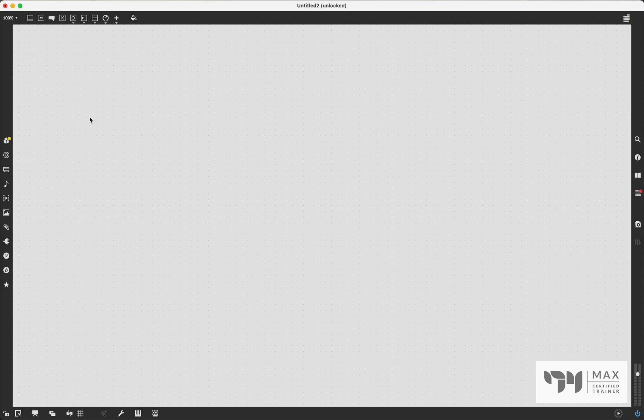How's it going everyone? Andrew Robinson here, back at it with another Max MSP tutorial video. In this video we are returning to audio and we are talking about maybe the most essential audio object in Max MSP.